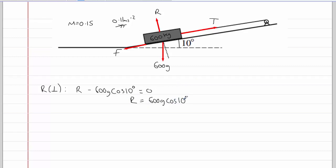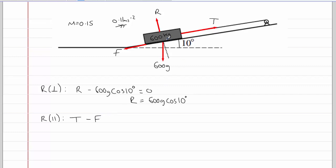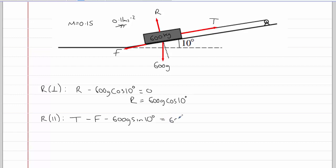We could work out the value of 600g cos 10 and store it in our calculator, but as we're not asked to find the normal contact force, we may as well leave it in exact form. Next, we're going to resolve parallel to the slope. We've got T going up the slope, F going down the slope, and a component of the weight going down the slope, giving minus 600g sin 10 degrees. The log is accelerating up the slope at 0.11 m/s², so we've got 600 multiplied by 0.11.